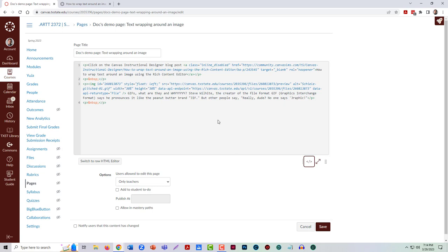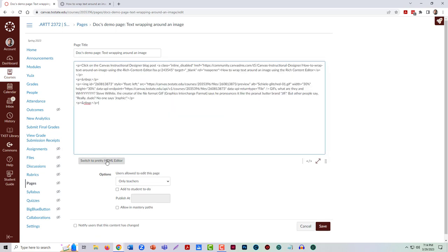What I need to find is my image. IMG here stands for image, so within these brackets. It's nice because in this sort of what they call pretty HTML, it gives some color coding so that you can see these things a little easier. Sometimes you might see it in the raw HTML. So I want to find this IMG tag.